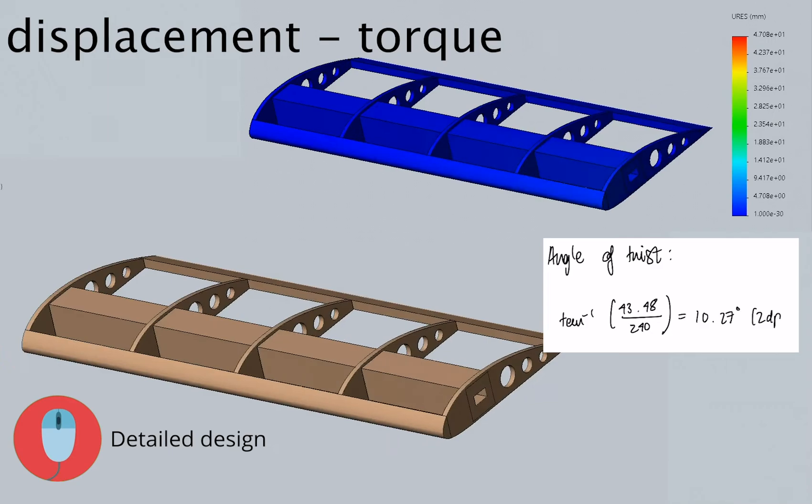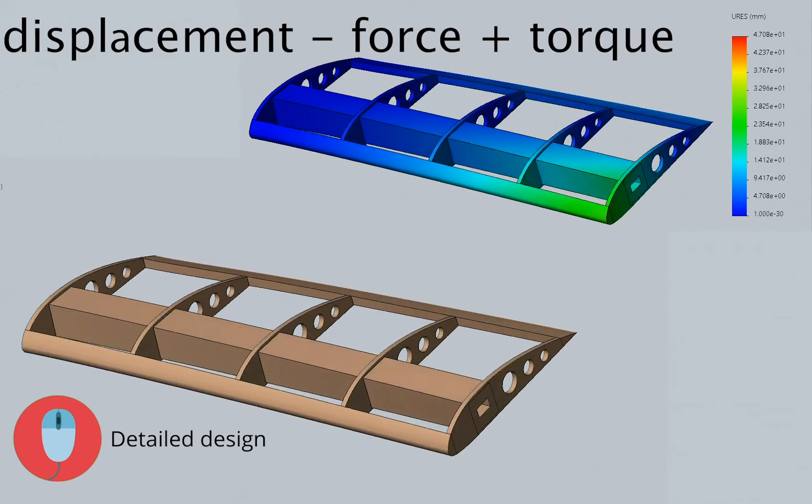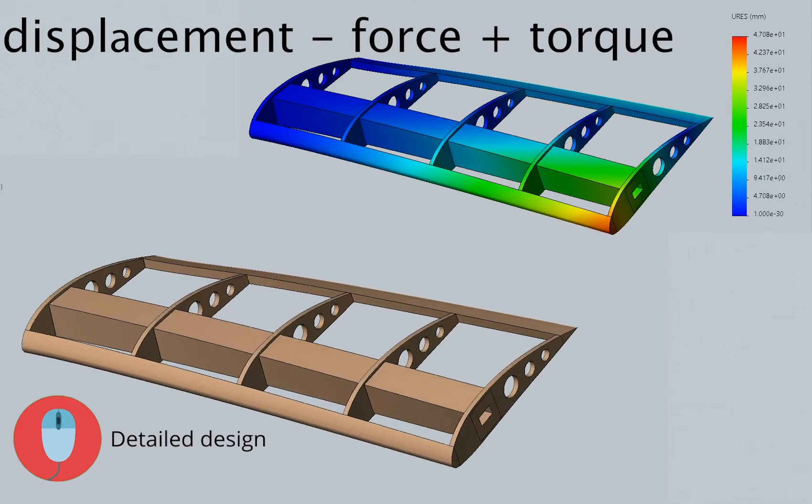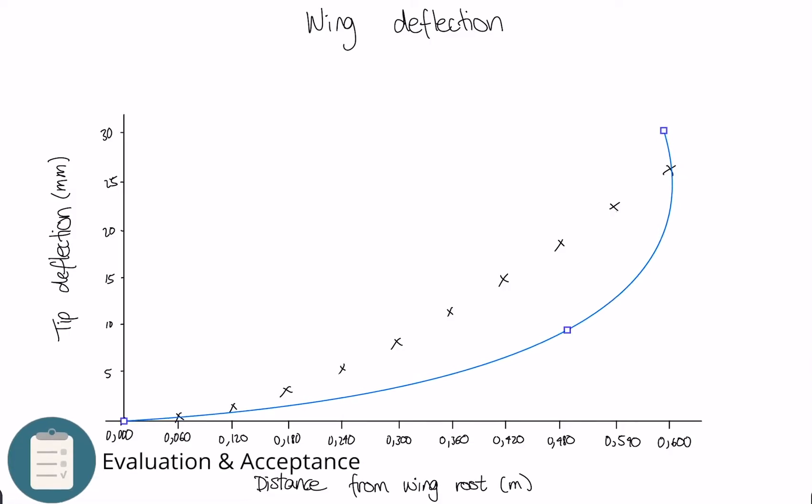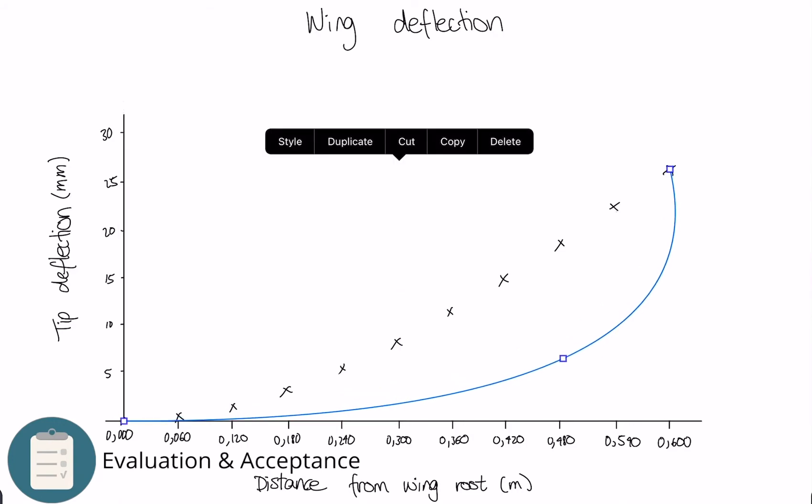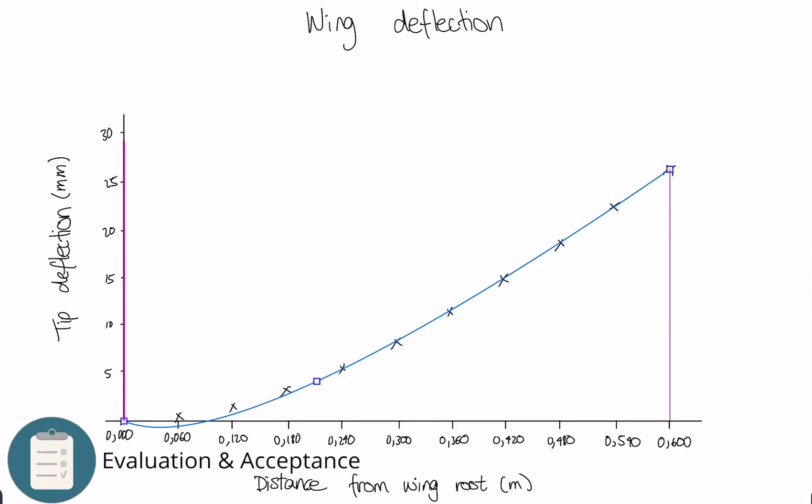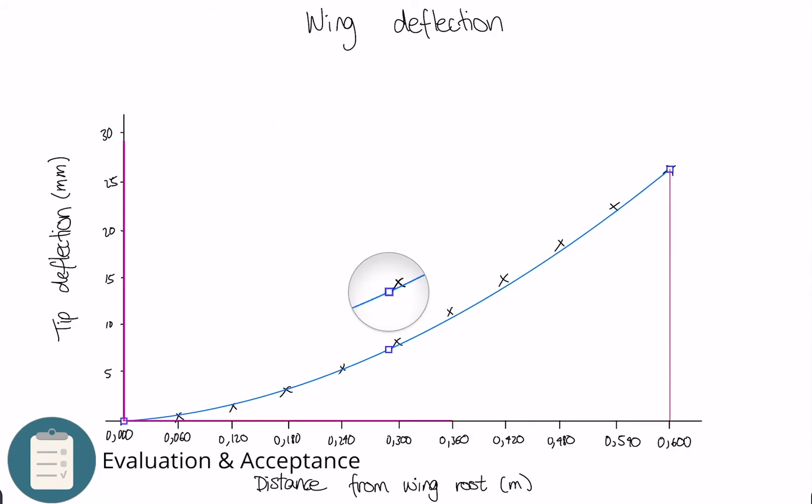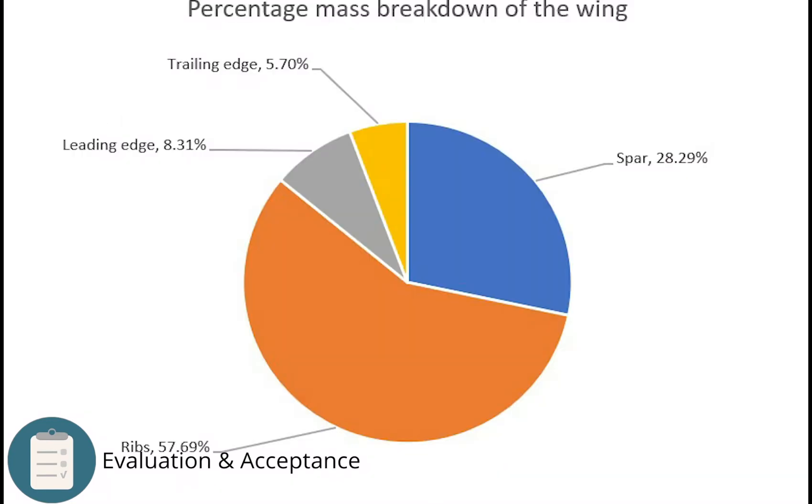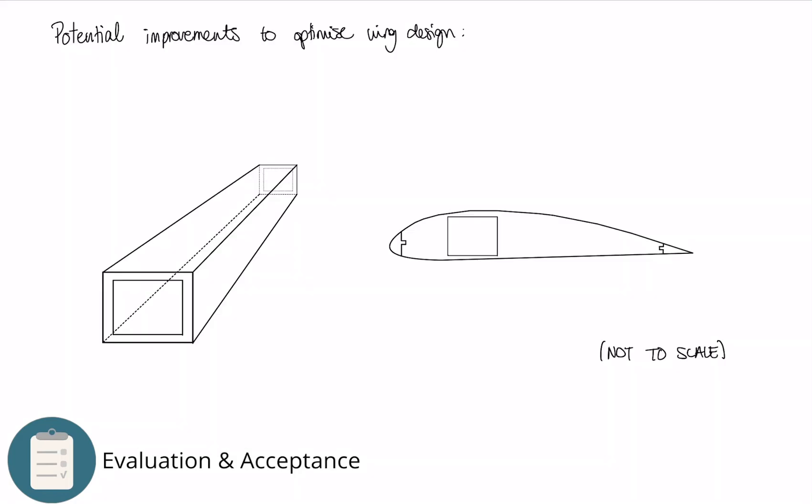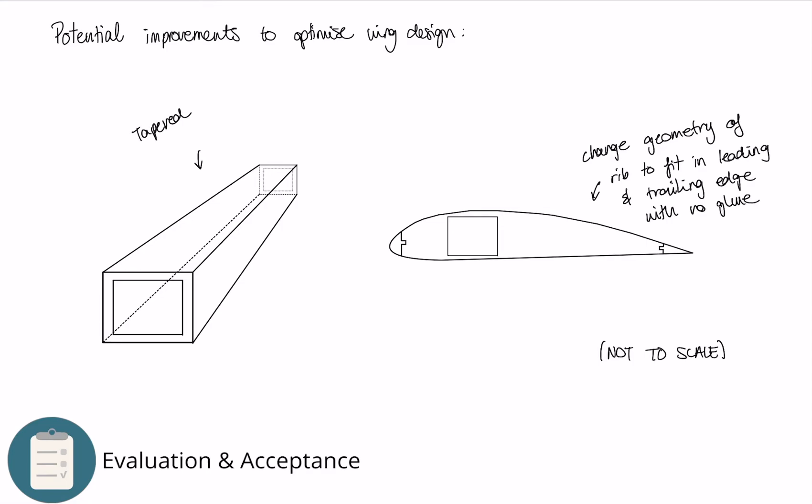The final stage is evaluation and acceptance. This is where we analyzed our design by creating graphs such as tip deflection and a breakdown of mass. Using this analysis, we were able to discuss some of the design changes that we could make to optimize the wing and reduce mass, such as tapered spars or general changes to the spar geometry. This is where the four-stage design process reiterates as we would return to the drawing board with our new design ideas.